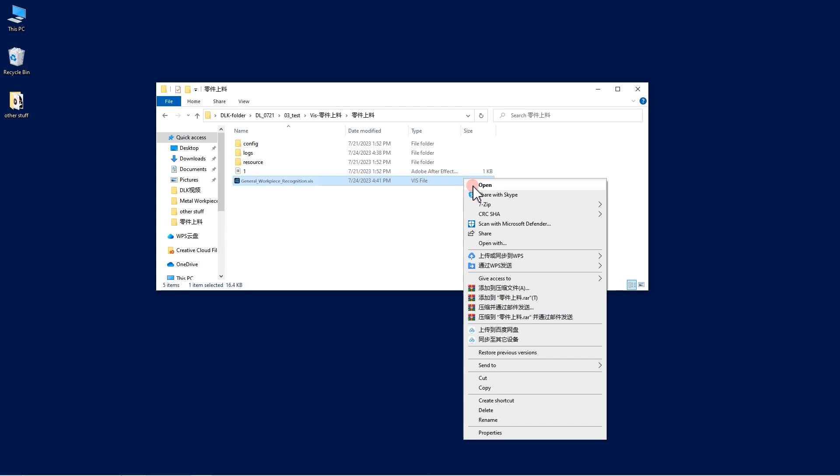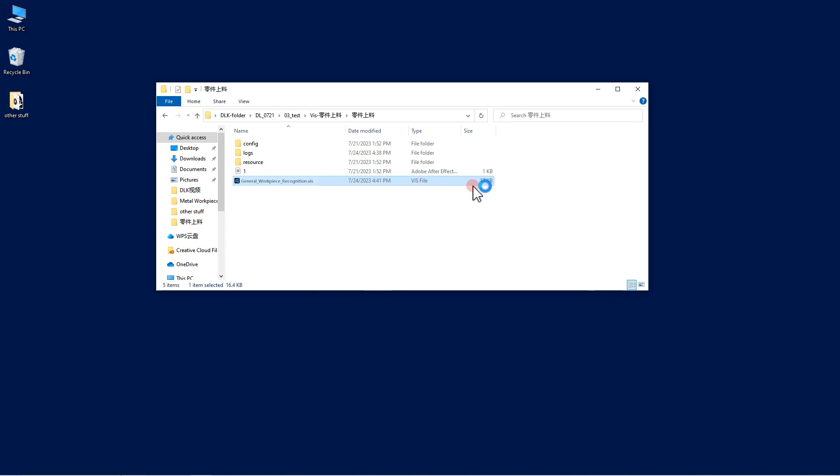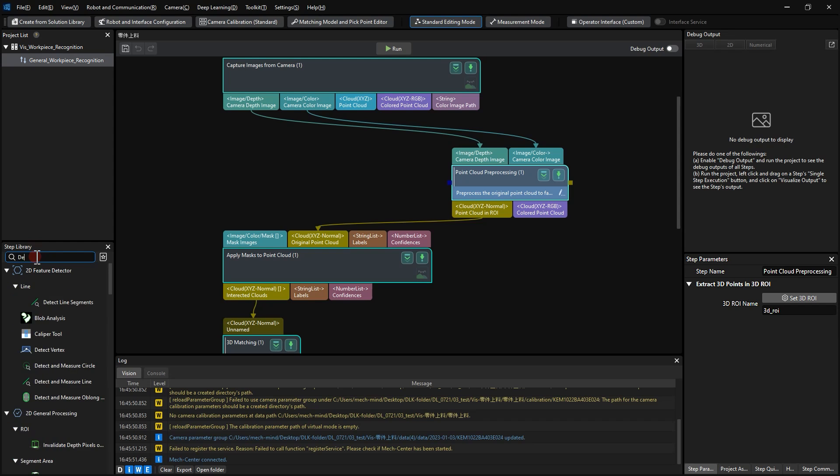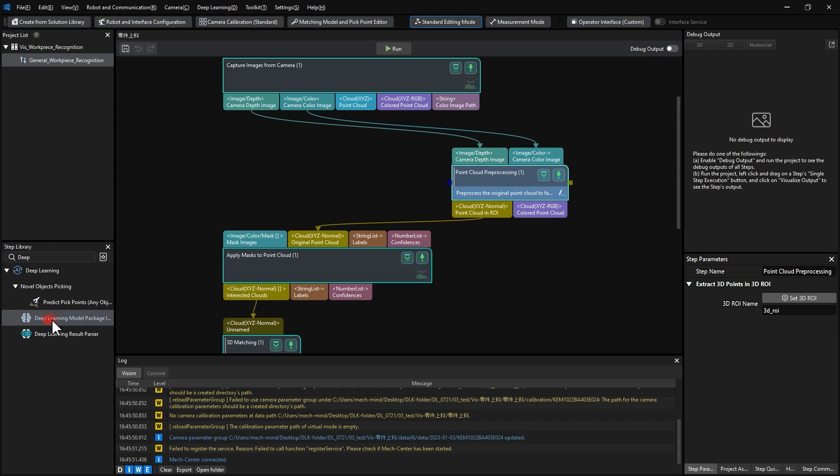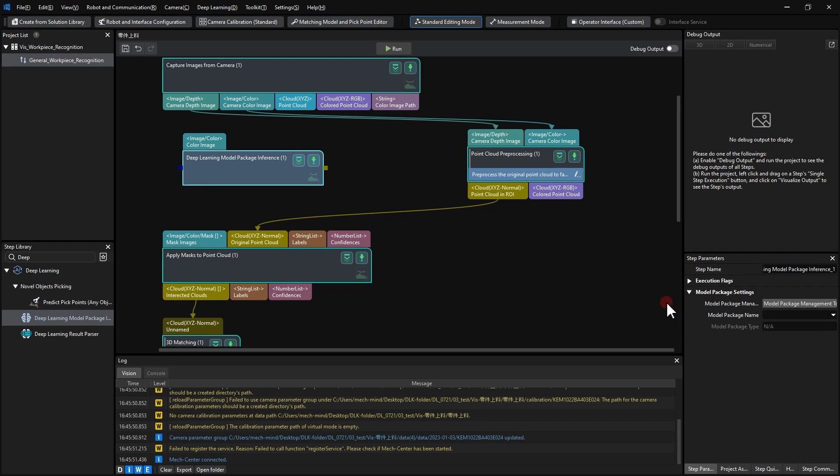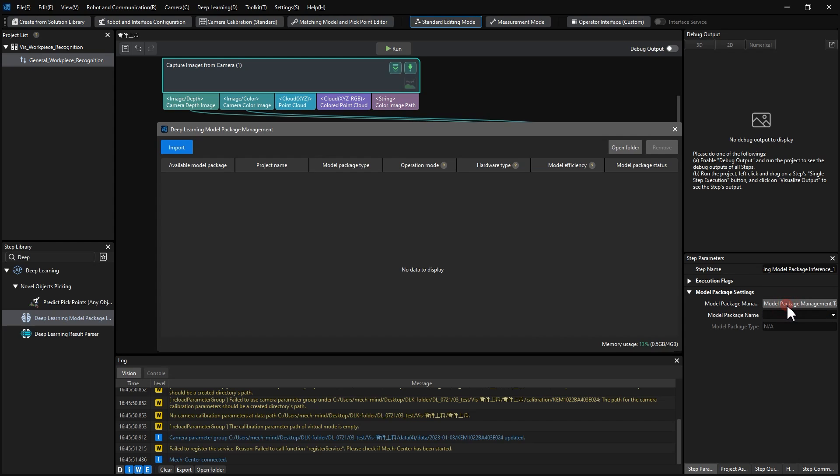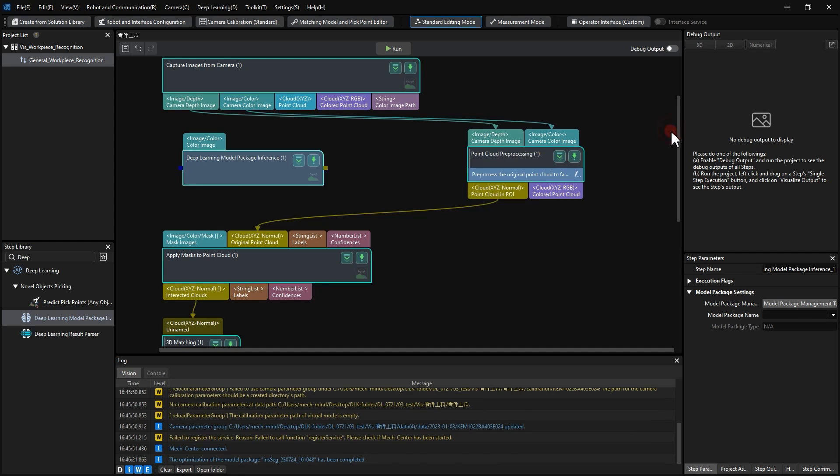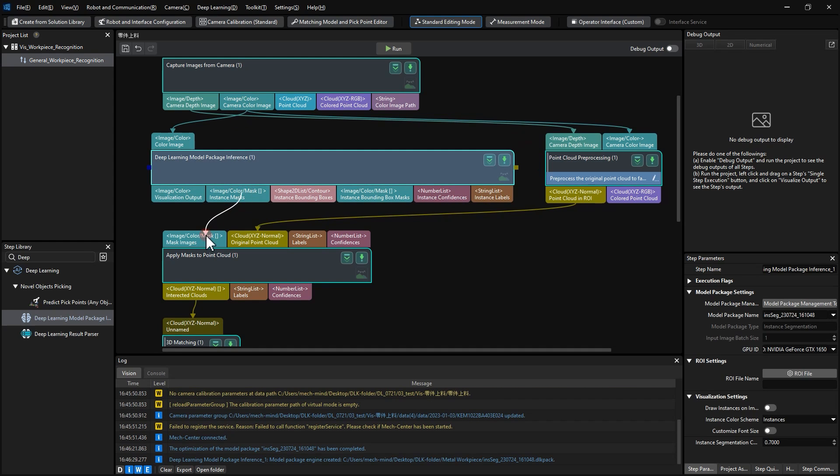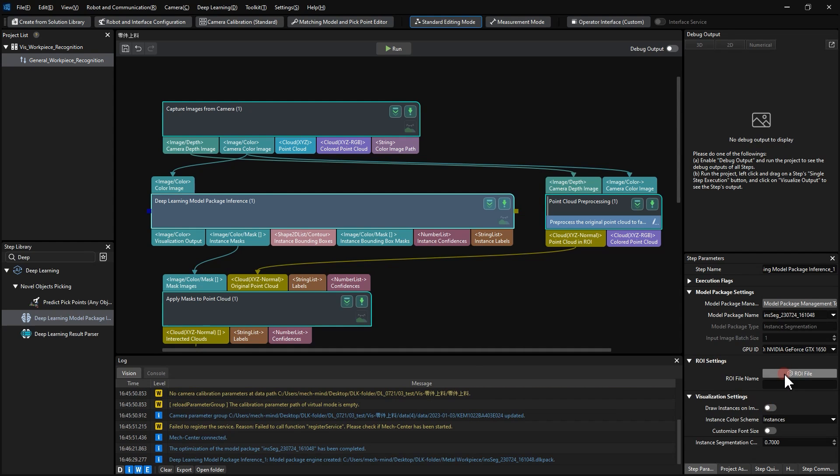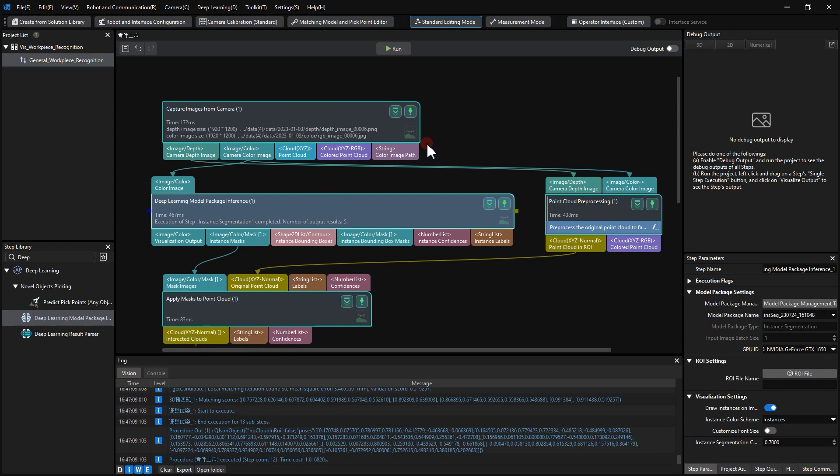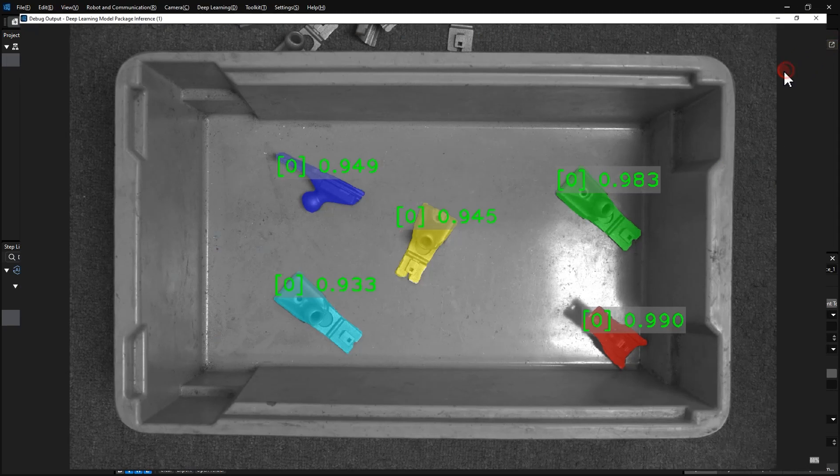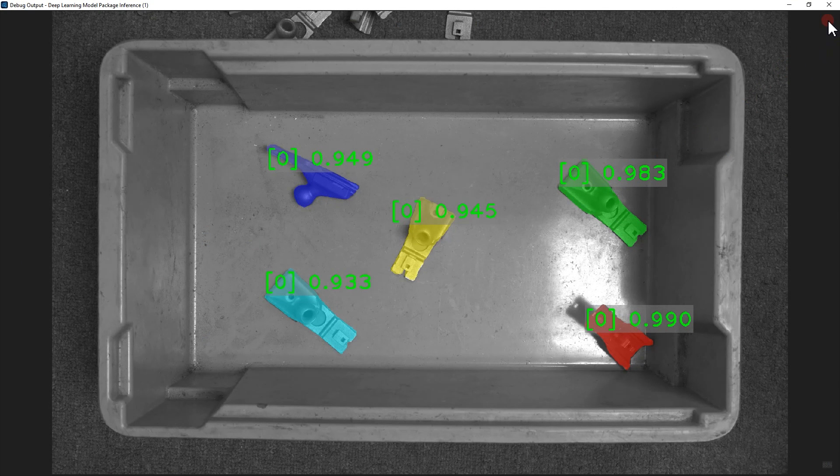Open the MECVision project. Find Step Deep Learning Model Package Inference in the Step library. Find Model Package Management Tool, and import the model we just exported from MECDLK. Running this step, we can find that the instance segmentation has segmented individual metal workpieces and obtained a pixel-wise mask of each workpiece.